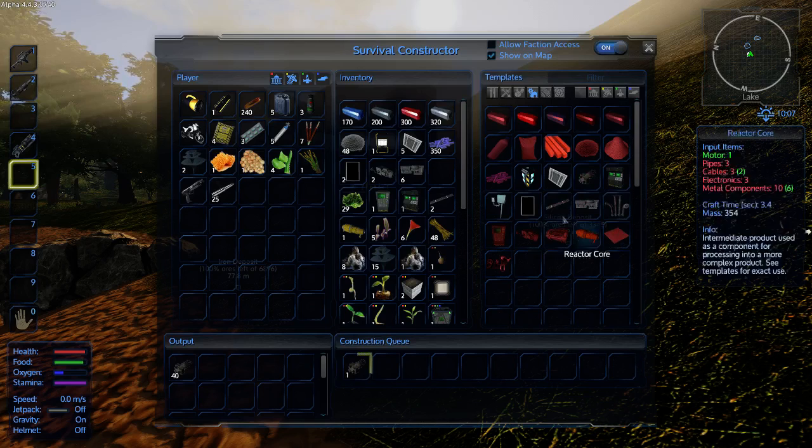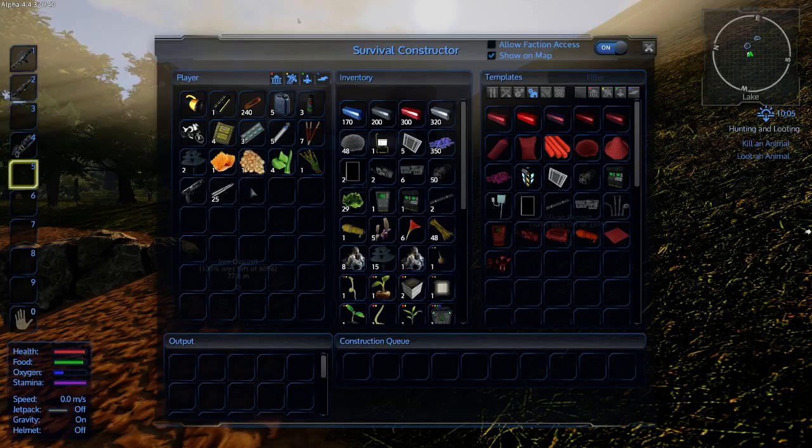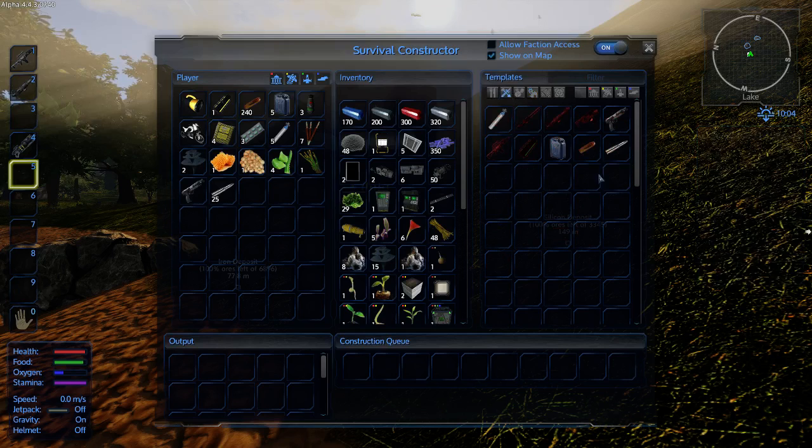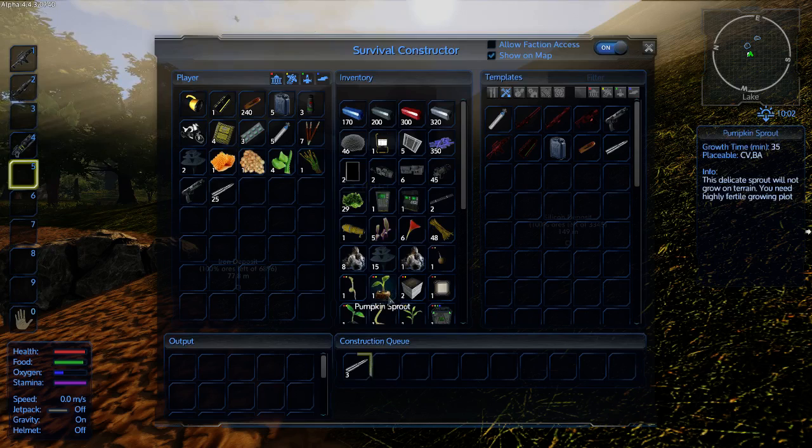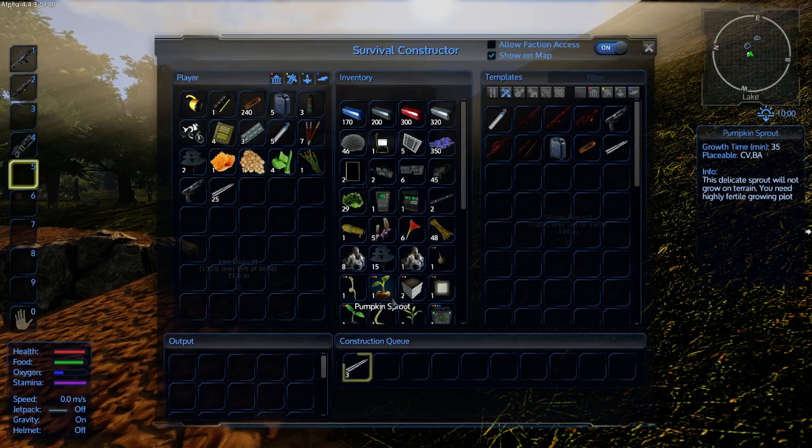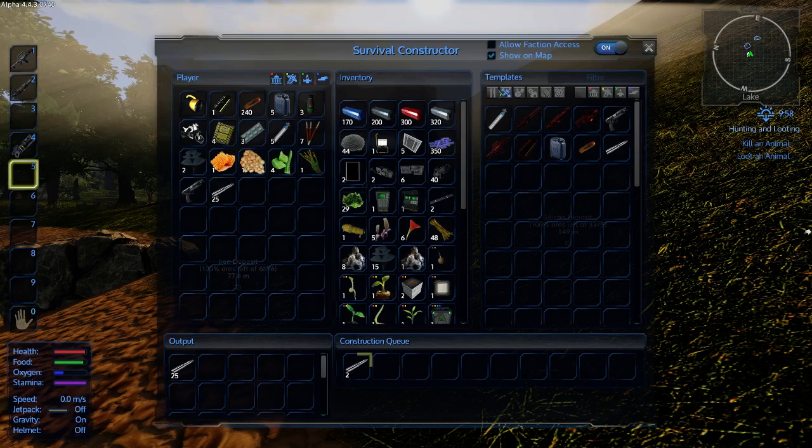Now, with the survival constructor, you have to make all the sub-components like I'm doing here with the metal pieces and metal components. When you get to the large constructor, it makes all the sub-components for you. How cool is that? Let's make this ammunition. I want three more.